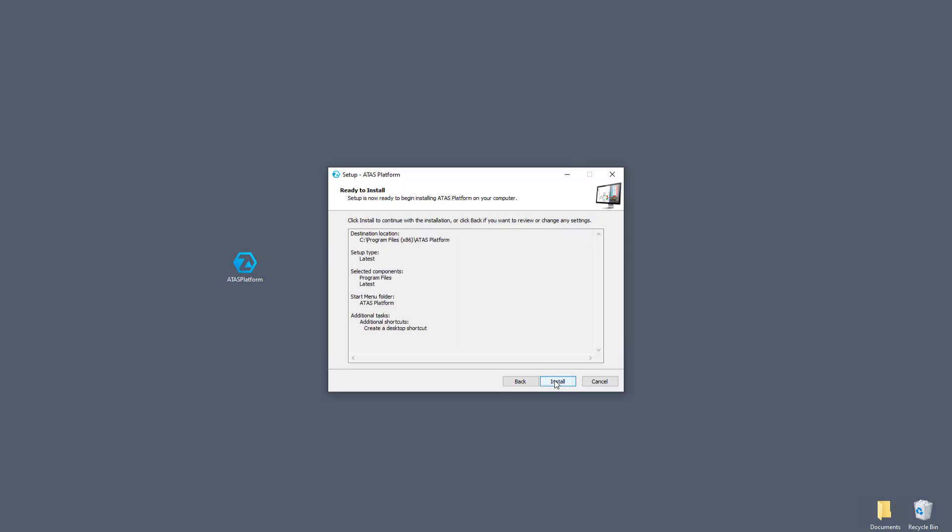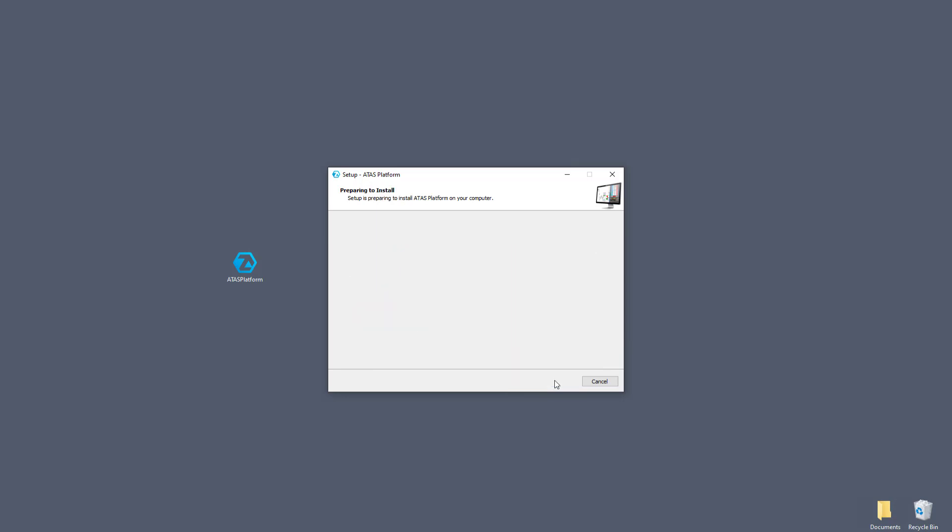You'll see a window with the settings you have chosen. If everything suits you, click install. The installation process has begun.